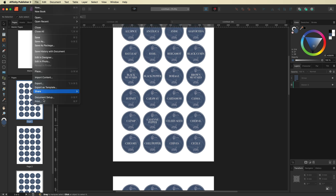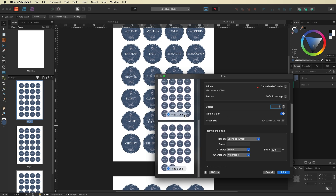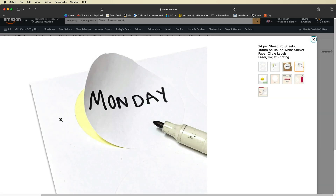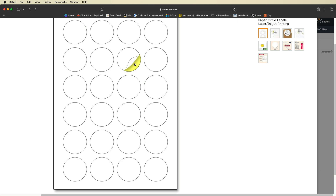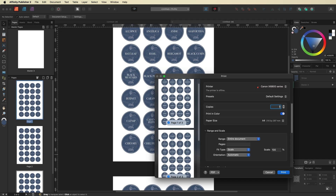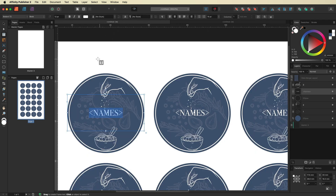All you need to do at this point is go up to File, Print, make sure you've loaded your sticker paper in your printer, select the correct size — whether you chose A4 or Letter — and simply print them out. It should print exactly as you see it, with all the individual circles printed with your designs, and then you just peel them off and stick them onto your jars.